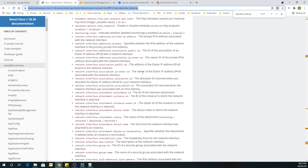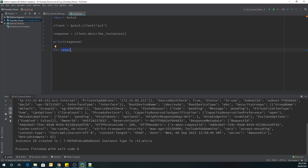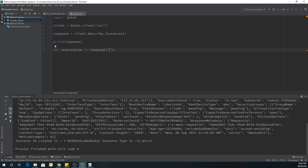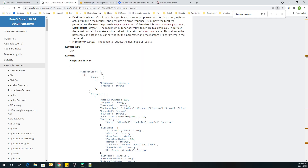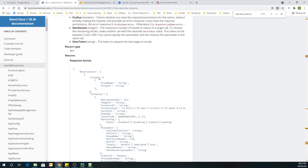We'll use a for loop over 'Reservations' — the reason we use reservations is that if you look at the boto3 response syntax, the response sends back a dictionary called Reservations. So we first iterate over reservations, then go one step deeper. Inside the reservation, we search for 'Instances', which is a list within each reservation.